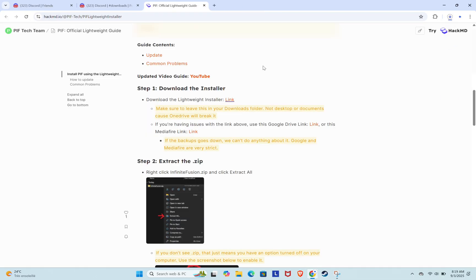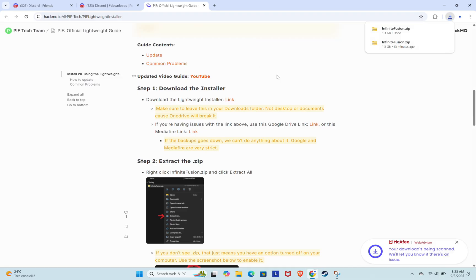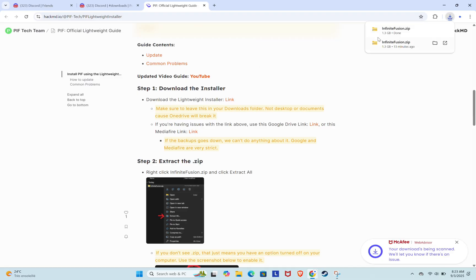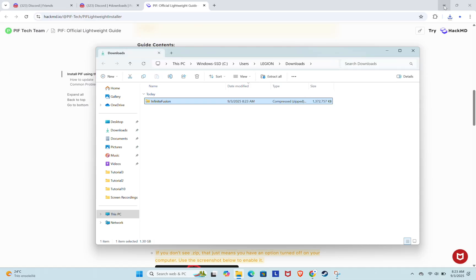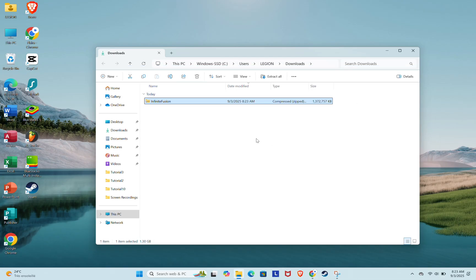Your download will start right away. The time it takes will depend on your internet connection. Once the download is finished, go to your downloads folder, find the Pokemon Infinite Fusion zip file, right click it, and choose Extract.